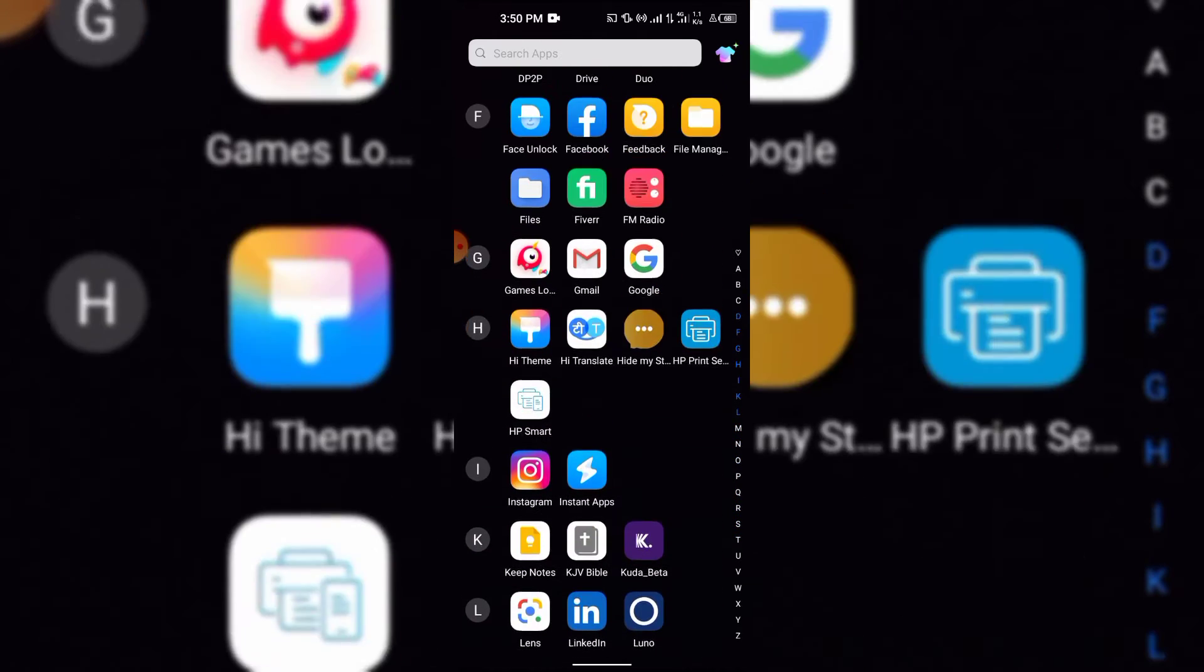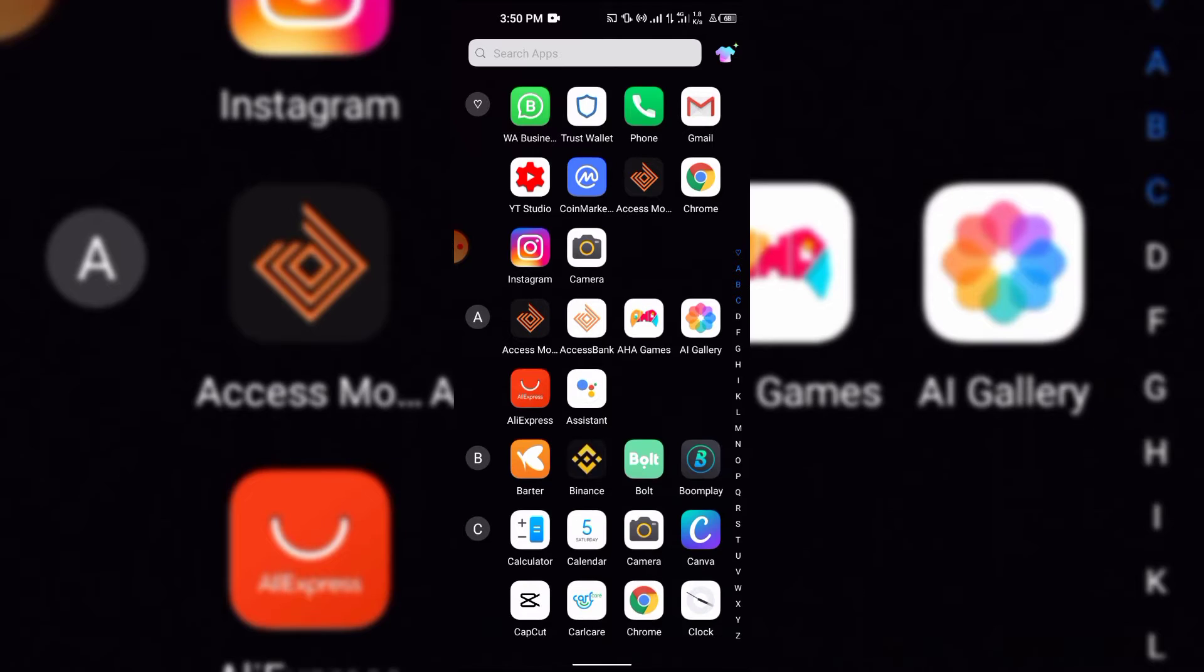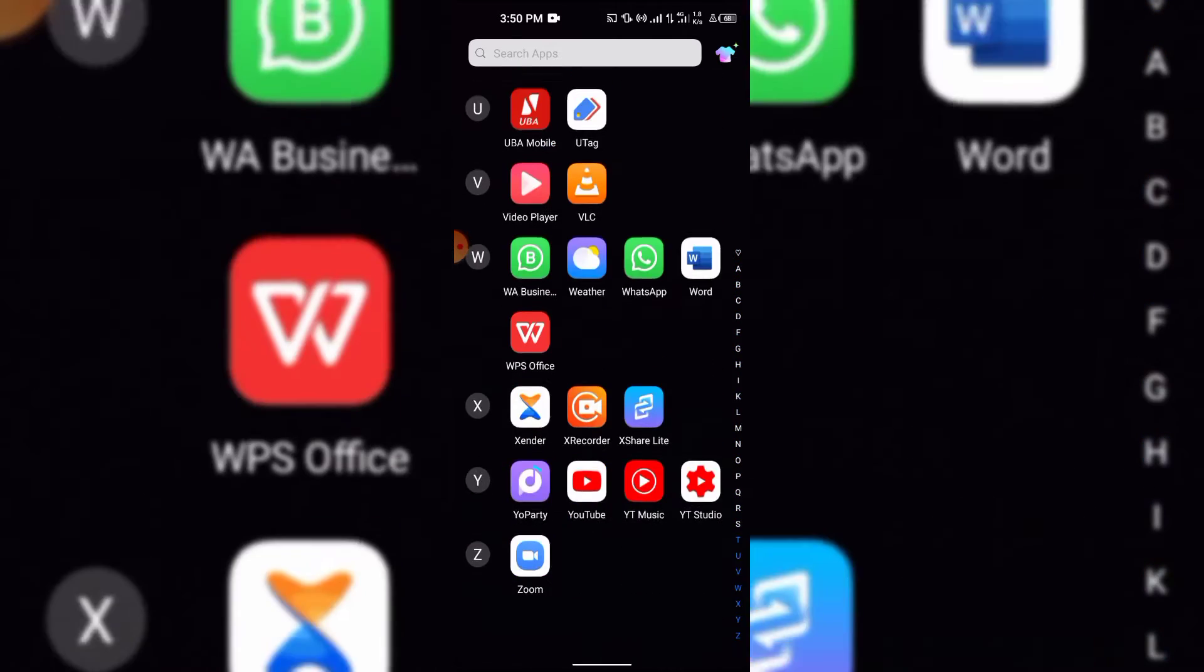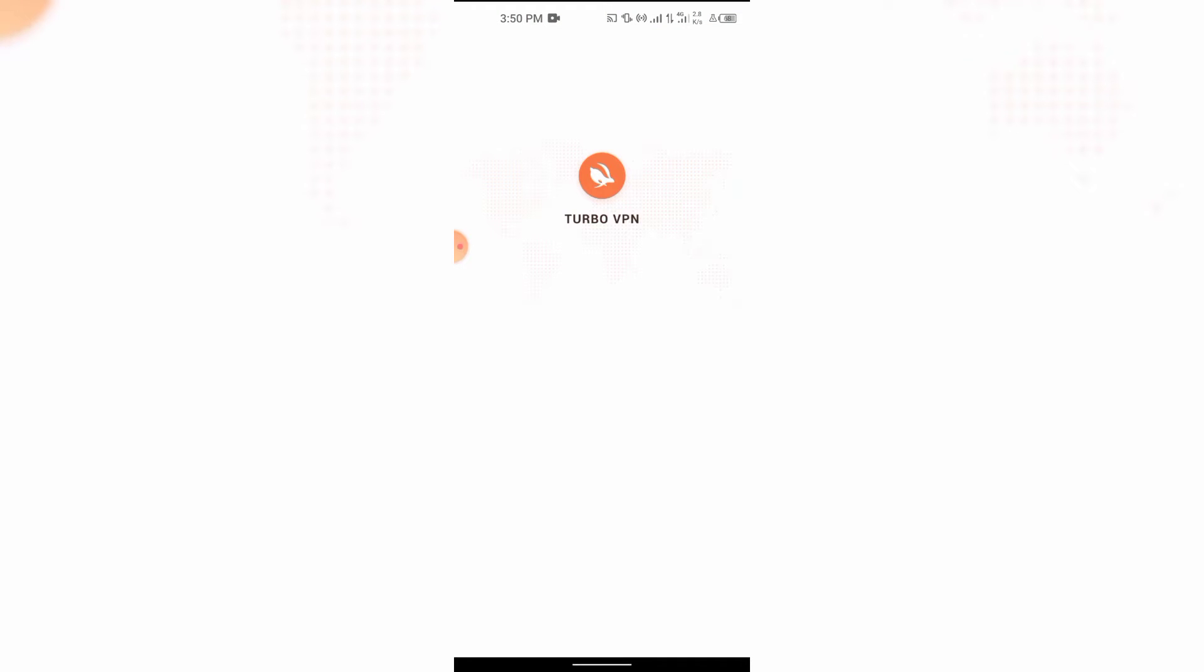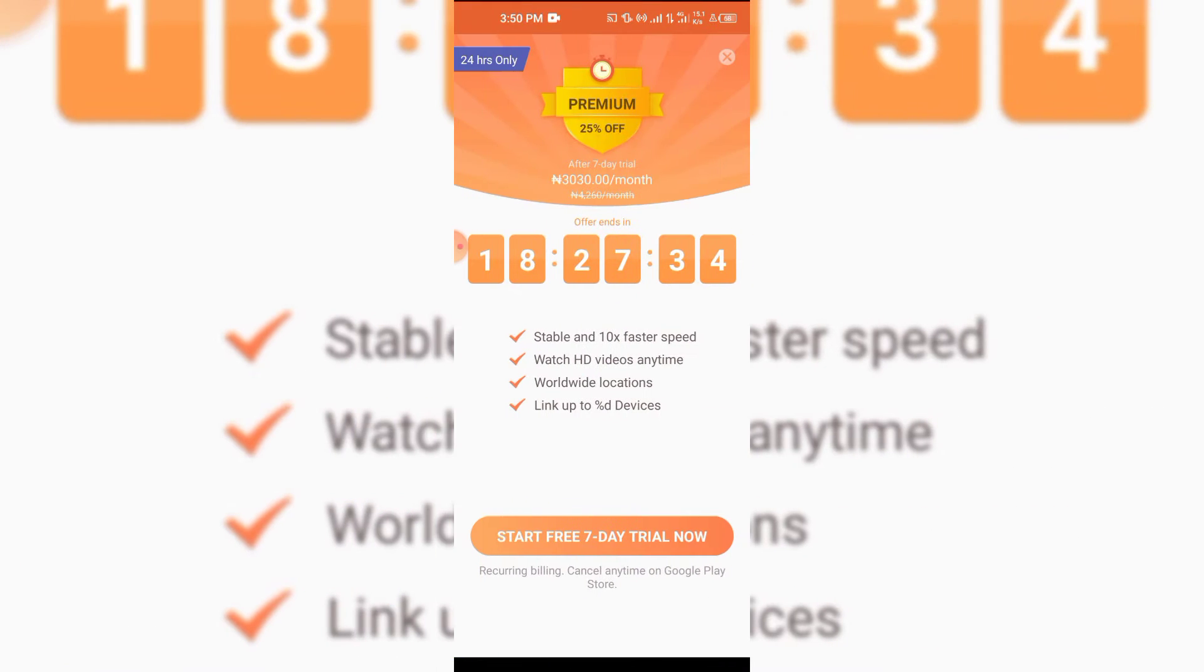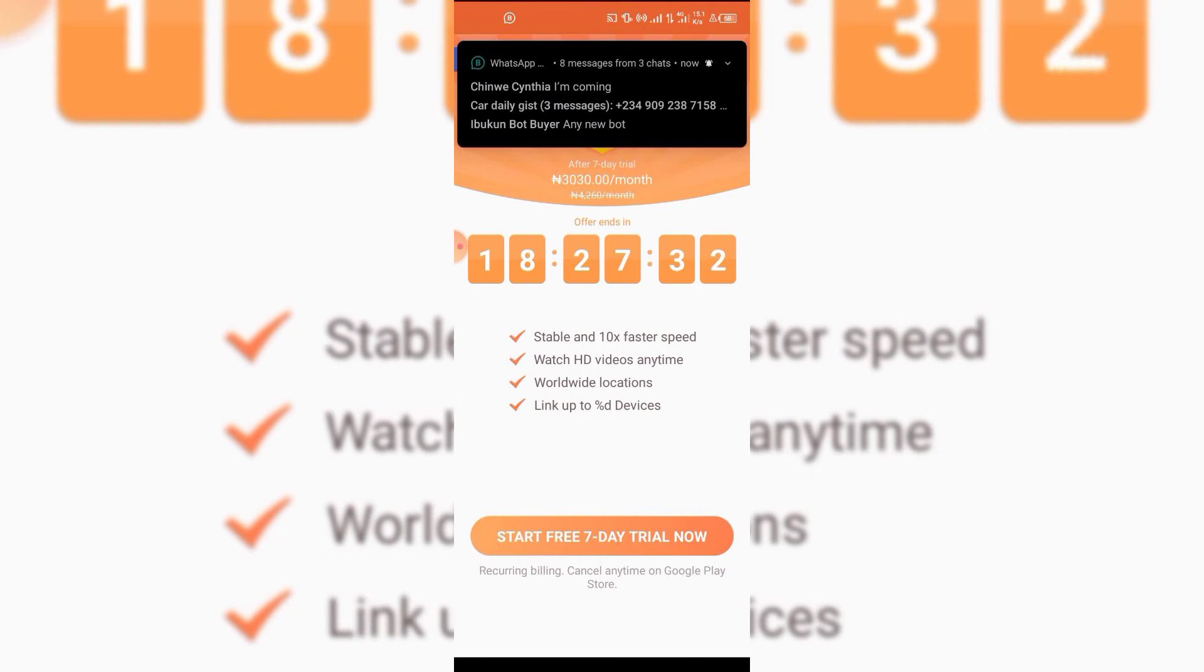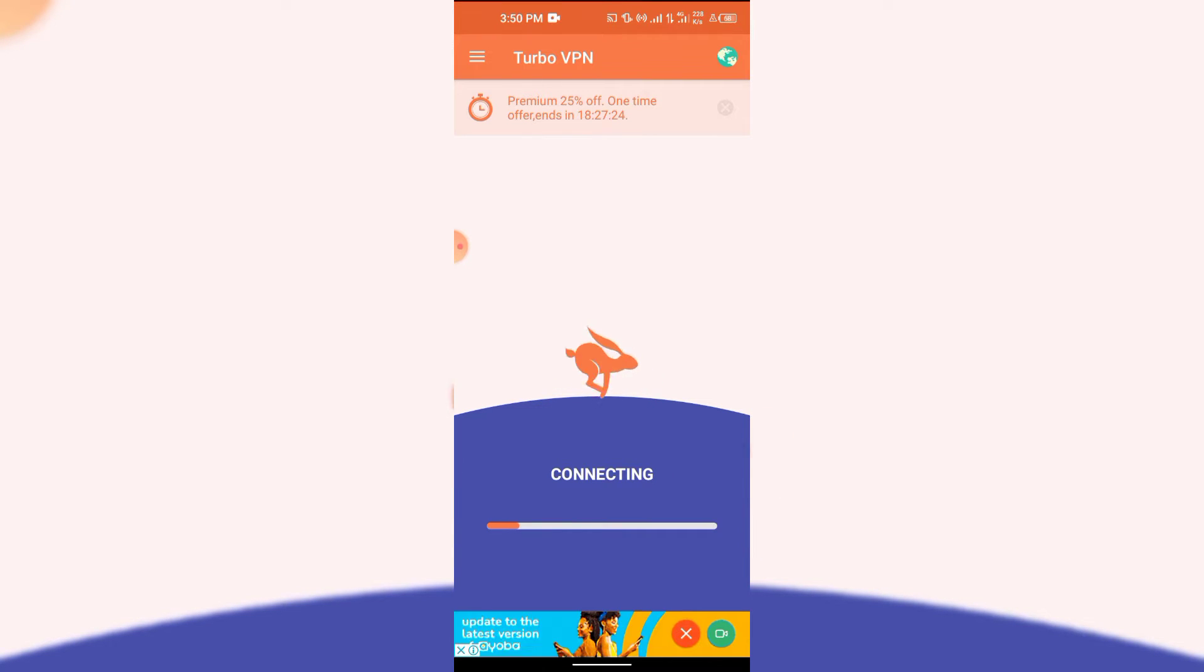Now what you have to do here is go to your Play Store if you're using Android or go to your store if you're using iPhone and download this VPN. There's a VPN that you're going to use called Turbo VPN. It has a free version and a paid version, but the free version is enough for whatever you want to do.